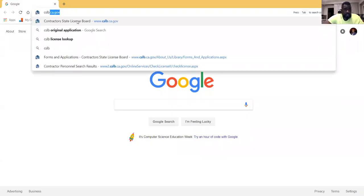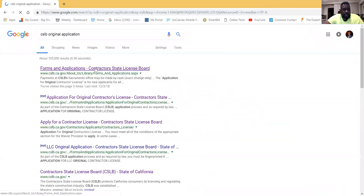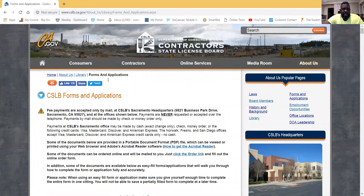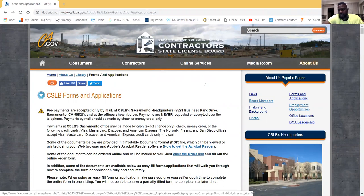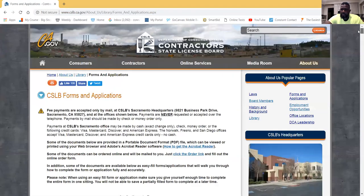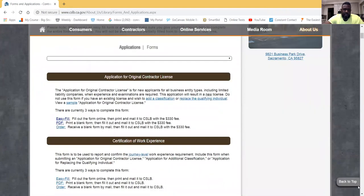I'm going to go over what you need and how you need to fill out the original contractor's application from the CSLB when you're getting your license. You have to fill out the application to get your license — the fee is $330 and it's non-refundable. I typed in 'CSLB original contractor application' and it takes you right to it. You can navigate through the online services on the Contractor State License Board website.